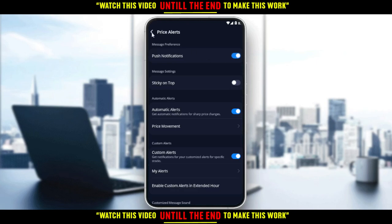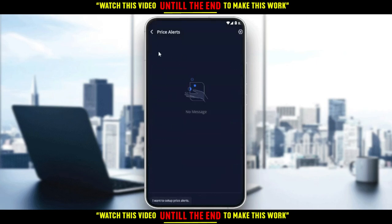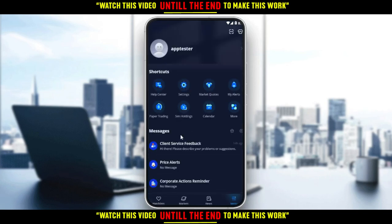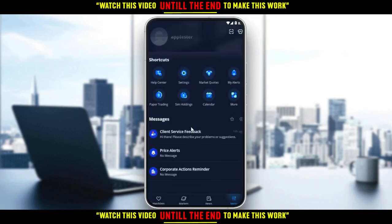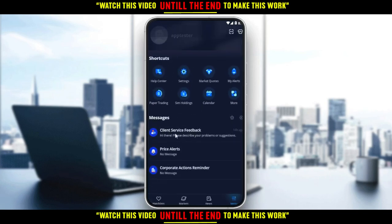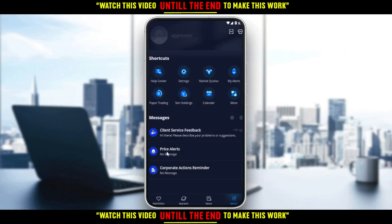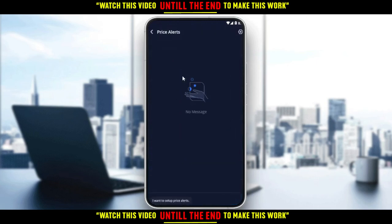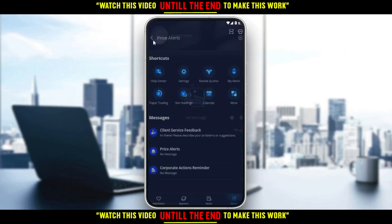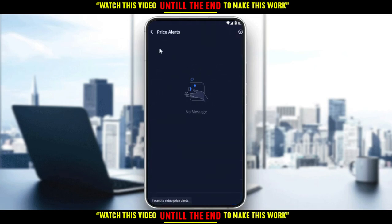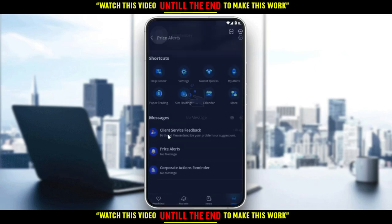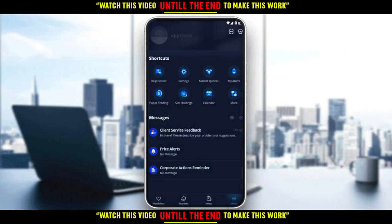If you want to delete an alert, just keep pressing on it — long-press — and you'll find an option called 'Delete'. The same will happen with alerts. I can't show you directly because I have no alerts right now, but if you have alerts and want to delete them, just hover on them or keep clicking on them, then click 'Delete' and you'll be good to go.